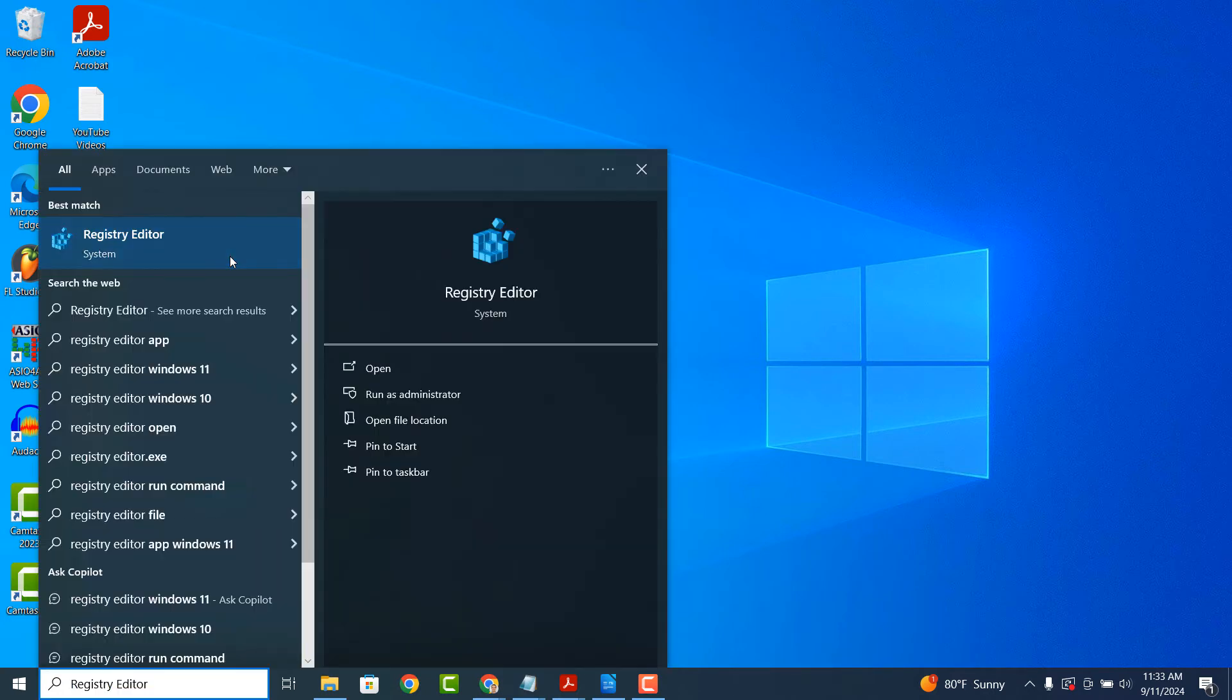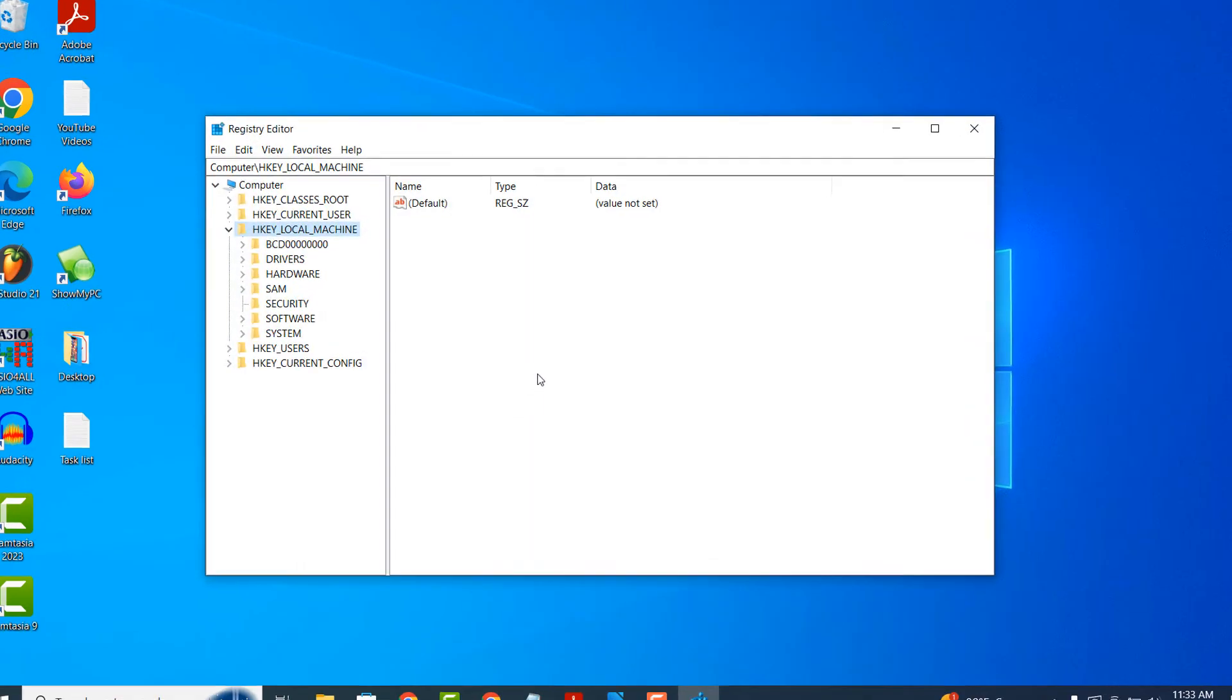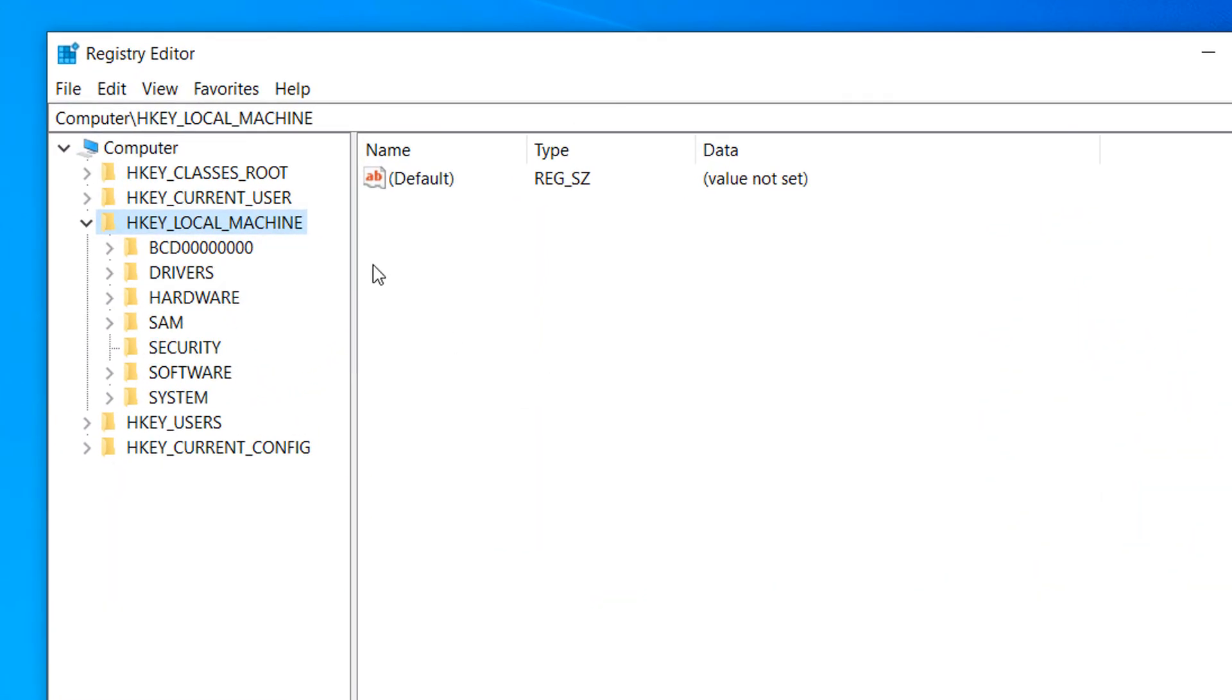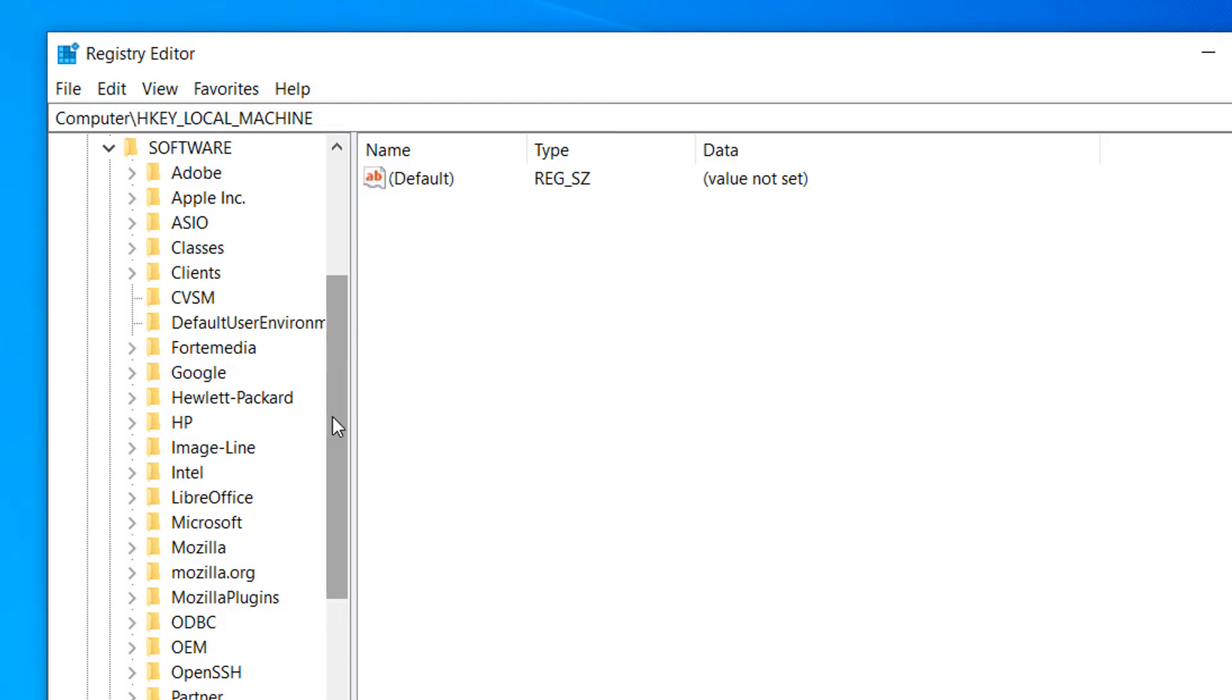From the navigation bar on the left hand side, click on the arrow next to HKEY_LOCAL_MACHINE to expand it. Now find the Software folder and expand that. Now find the Policies folder and expand that.